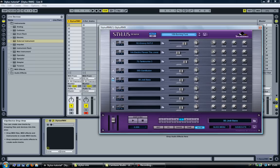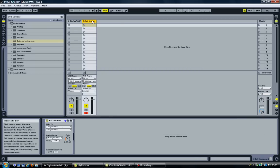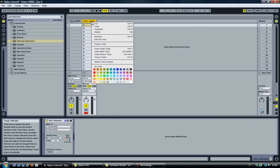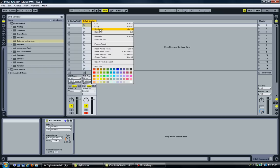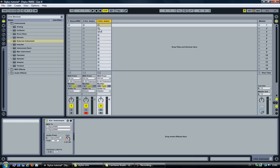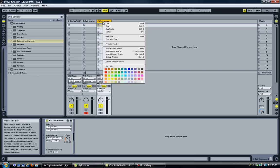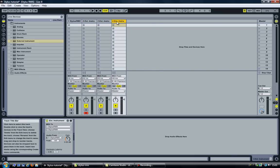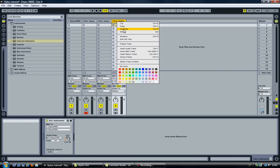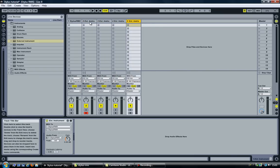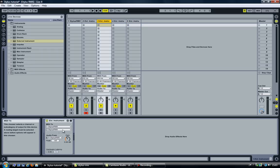So since I have 5 channels here I'm going to quickly duplicate this track here another 4 times. Well, 3 times. There we go. So now I have 5 tracks.